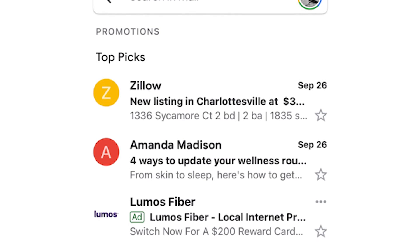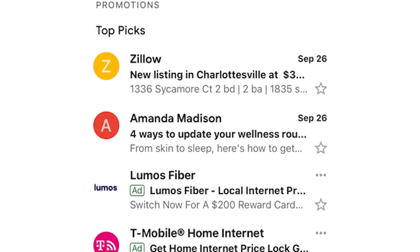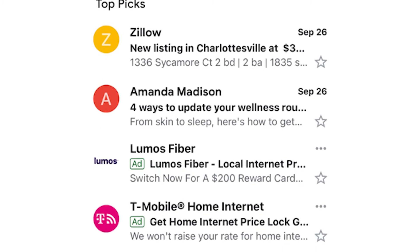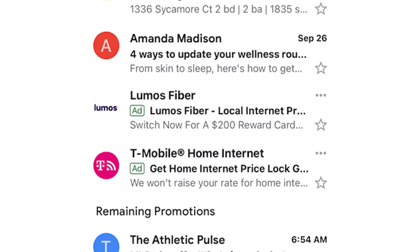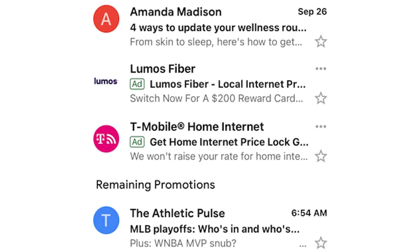If you're using the Gmail app on your phone, you'll need to select emails individually, then delete them.